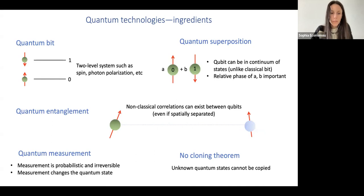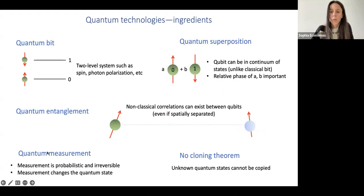Measurement is unique in quantum mechanics — it's probabilistic and irreversible, meaning it changes the quantum states in general. And finally, there's the no-cloning theorem, which tells us that unknown quantum states cannot be copied. That leads to information security and quantum key distribution, etc.